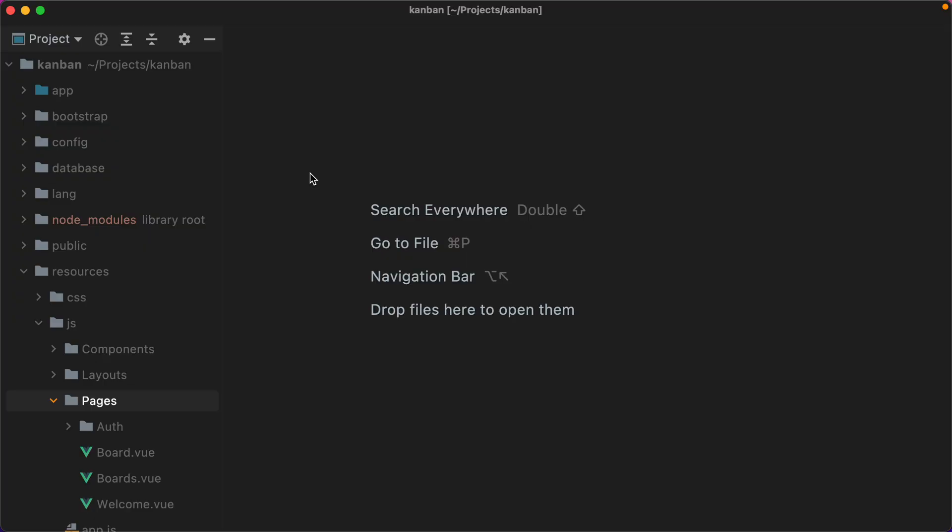I'm going to start this video with a really boring, annoying activity, and that is moving and renaming some files, mostly view components. It's just the natural progress of any project. You work and work on it, and at some point you have to move files around to keep everything nice and tidy. I know this is boring, but I want to show you the whole process, so let's get started.